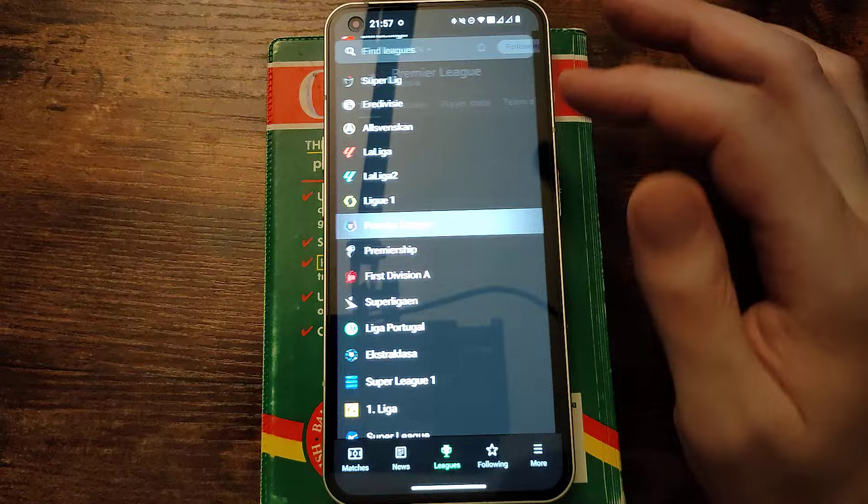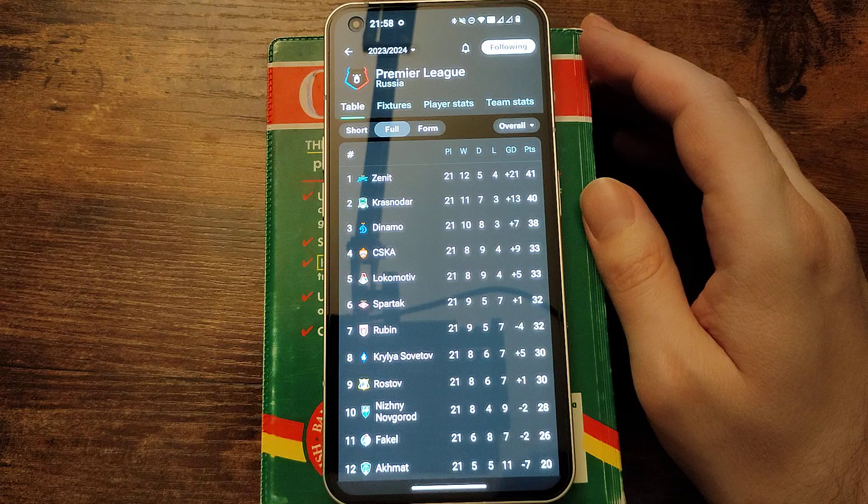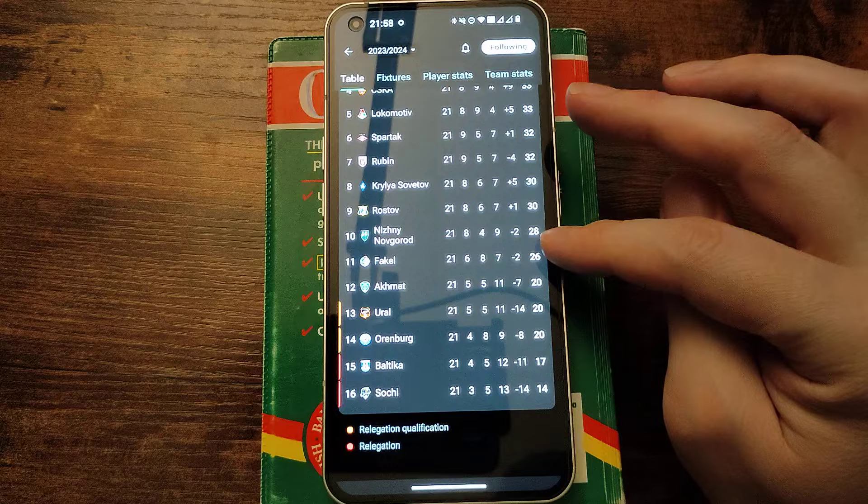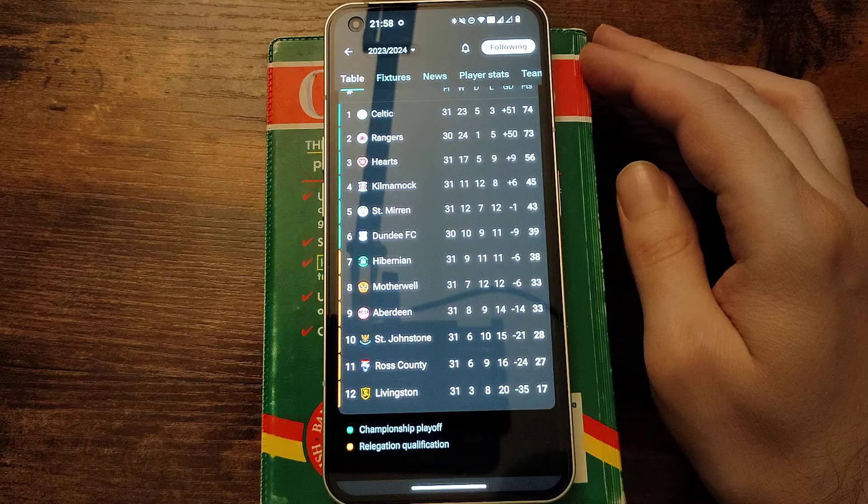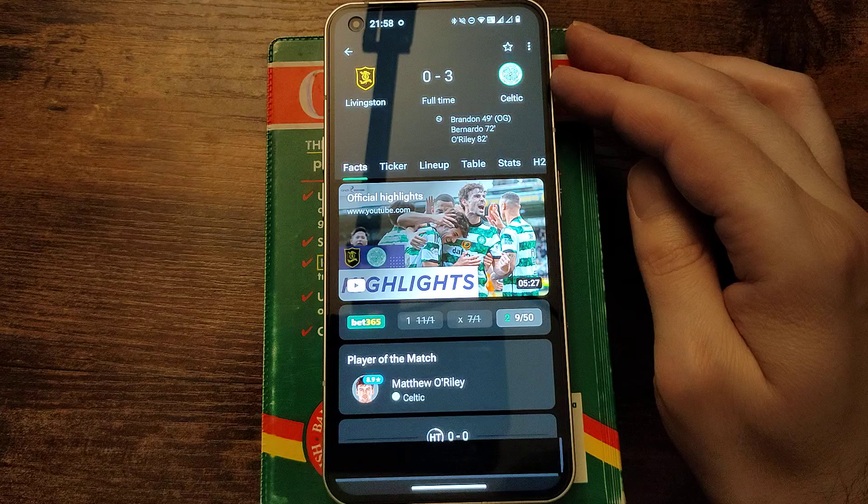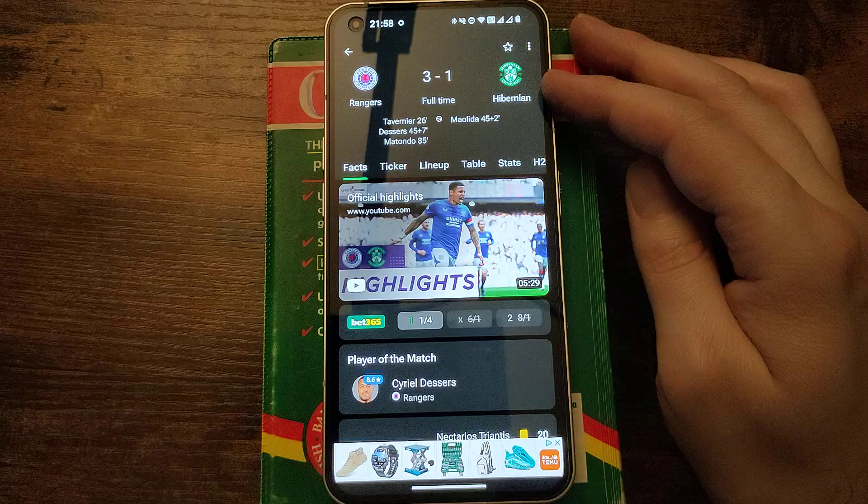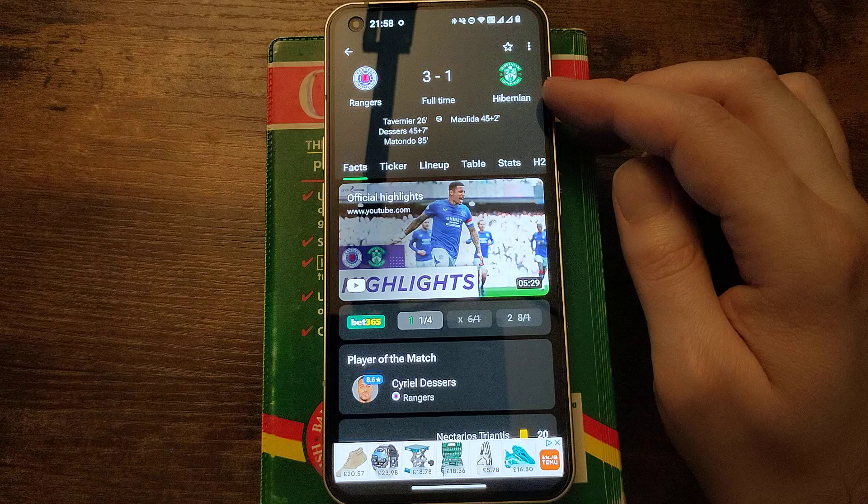Zenit are now back up to top spot after languishing in third place. My team Spartak in sixth. Scotland. It's a big race between the top two. Rangers have got a game in hand and are one point behind Celtic. Hearts are in third. How did Celtic do? Celtic beat Livingston 3-0. Where are the Rangers? Tavernier, Dessers and Matondo. Yeah, Matondo's goal was fantastic. I wish he'd had a bit more game time for Wales recently. 3-1 winners over Hibs.